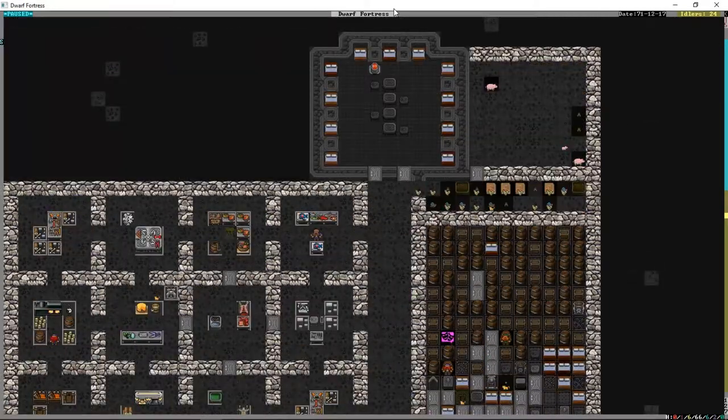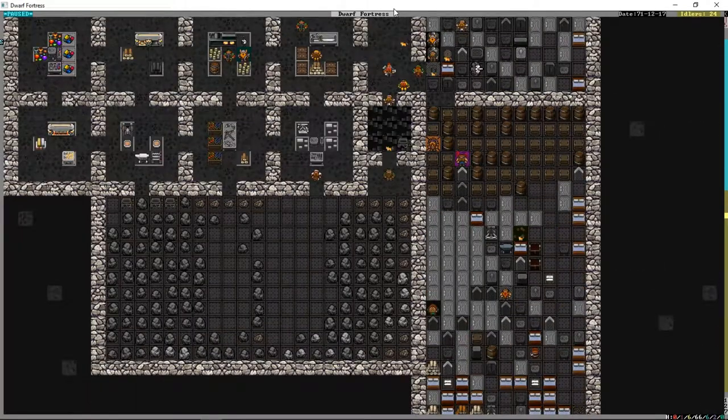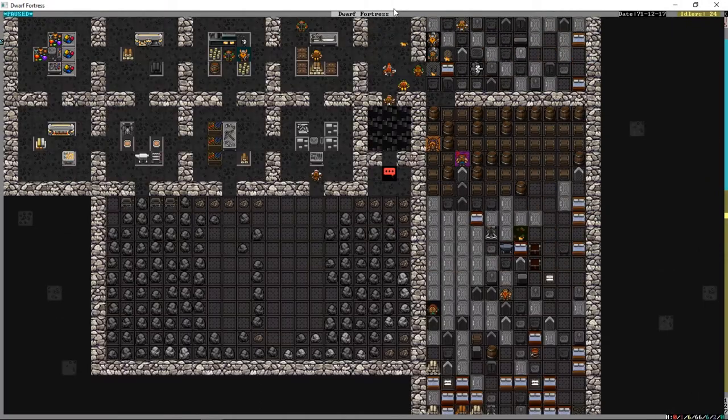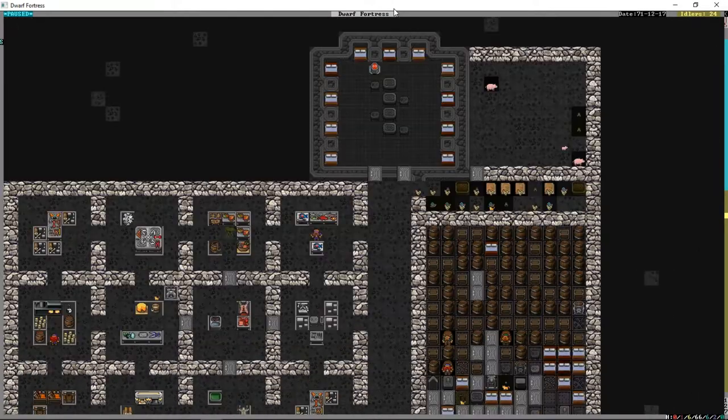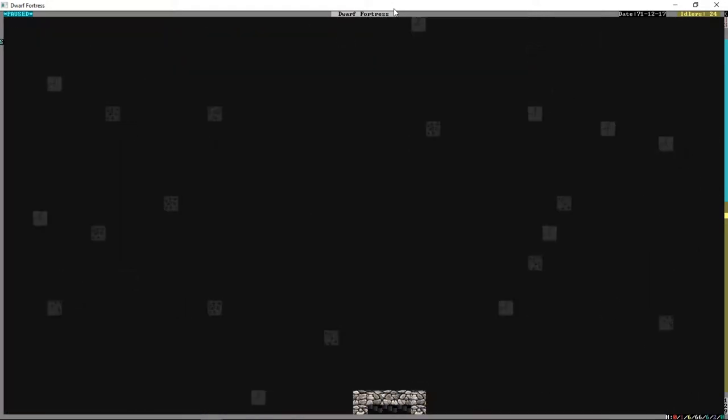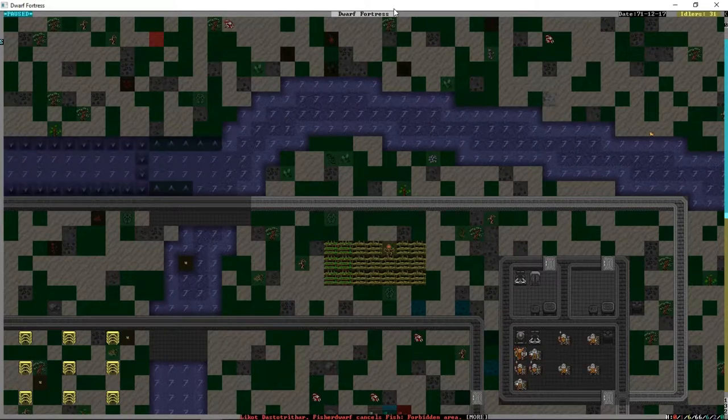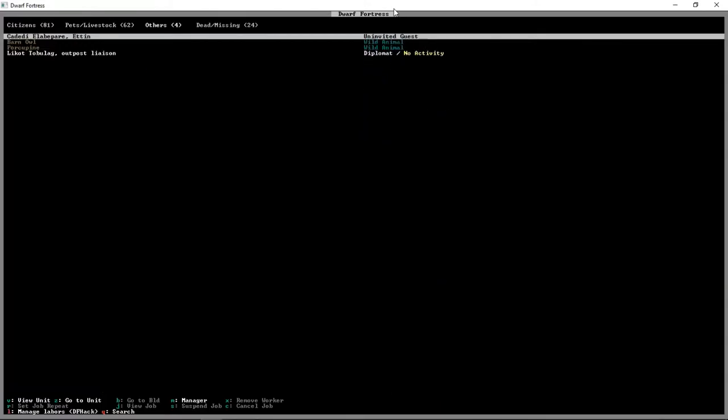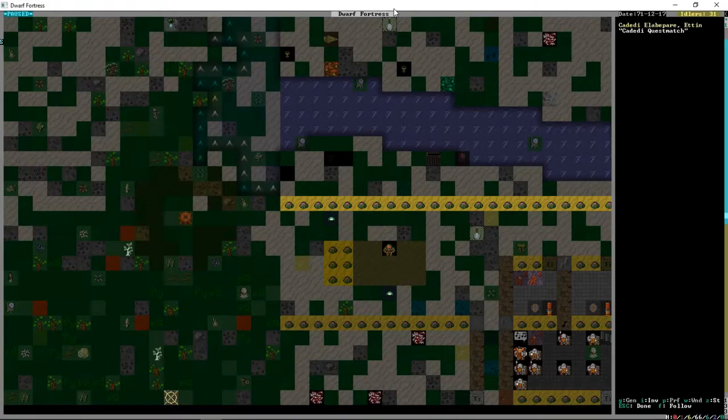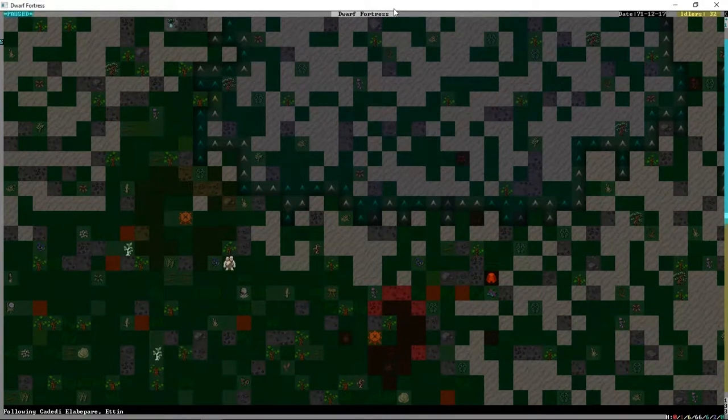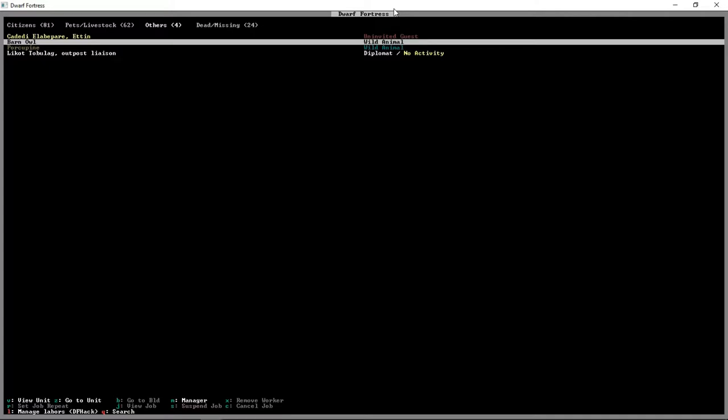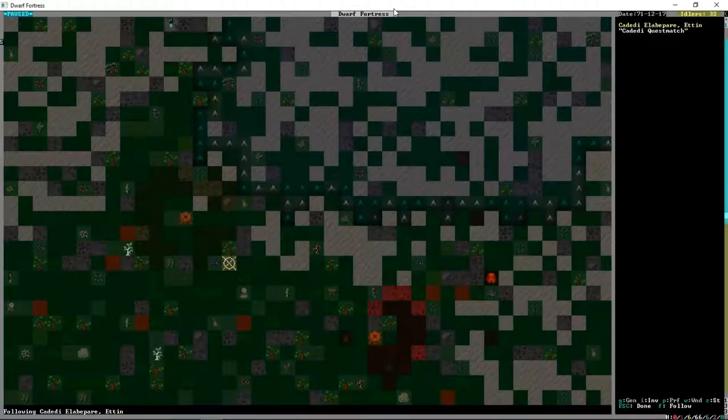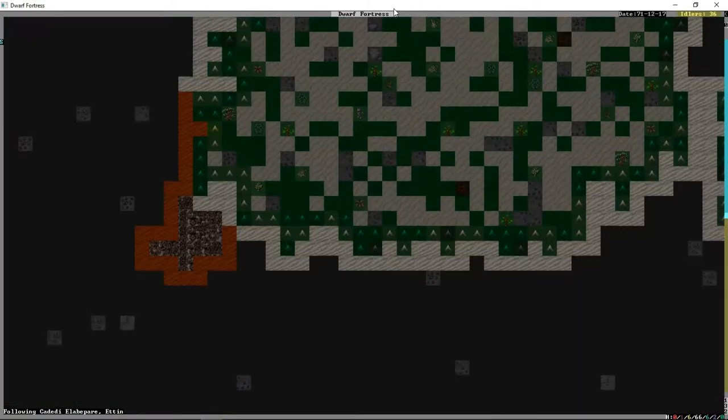But essentially, everyone is now going to be confined to this floor again, where that handy lever is. So hopefully, what we're going to do here, we're going to follow the Ettin. I'm going to press Z to zoom to it, F to follow.